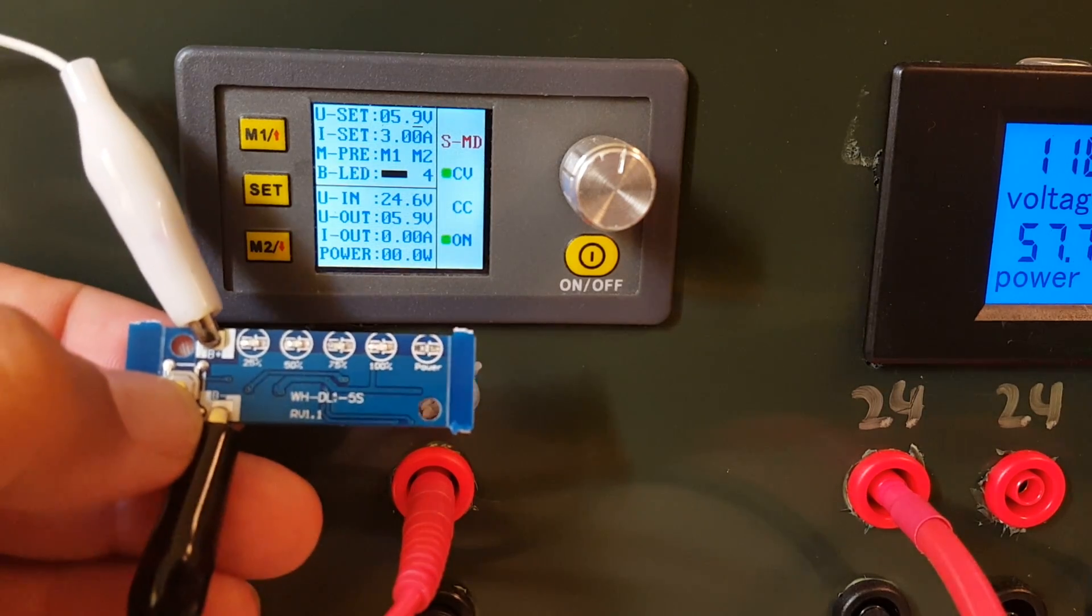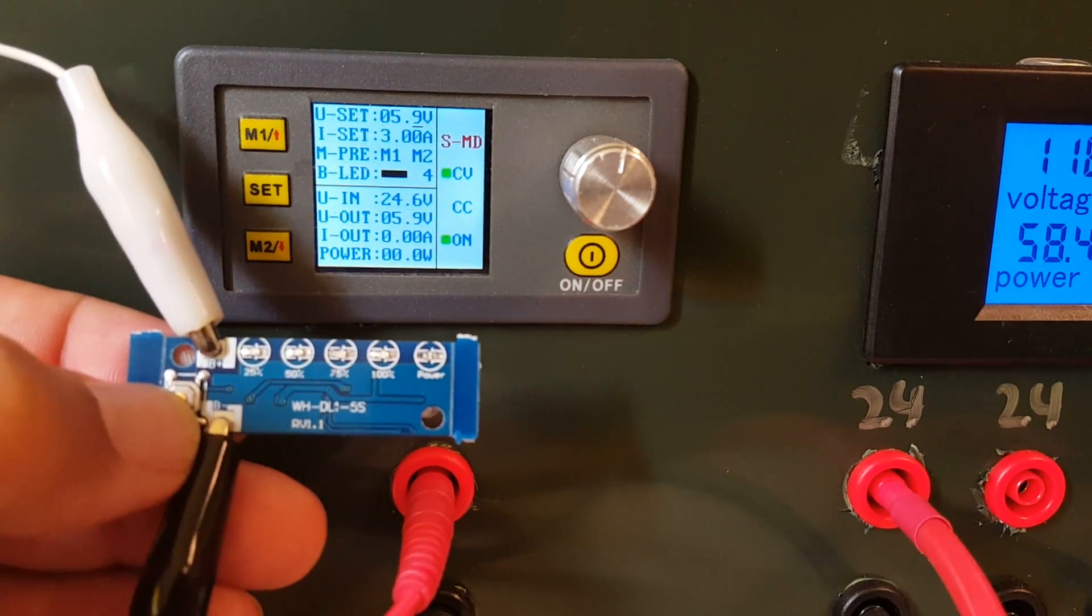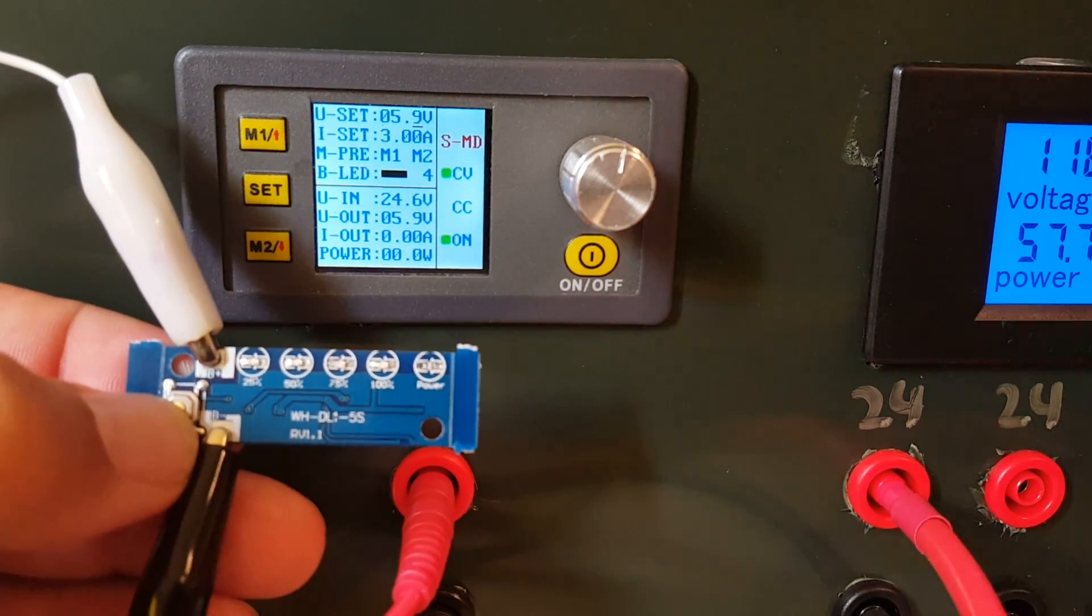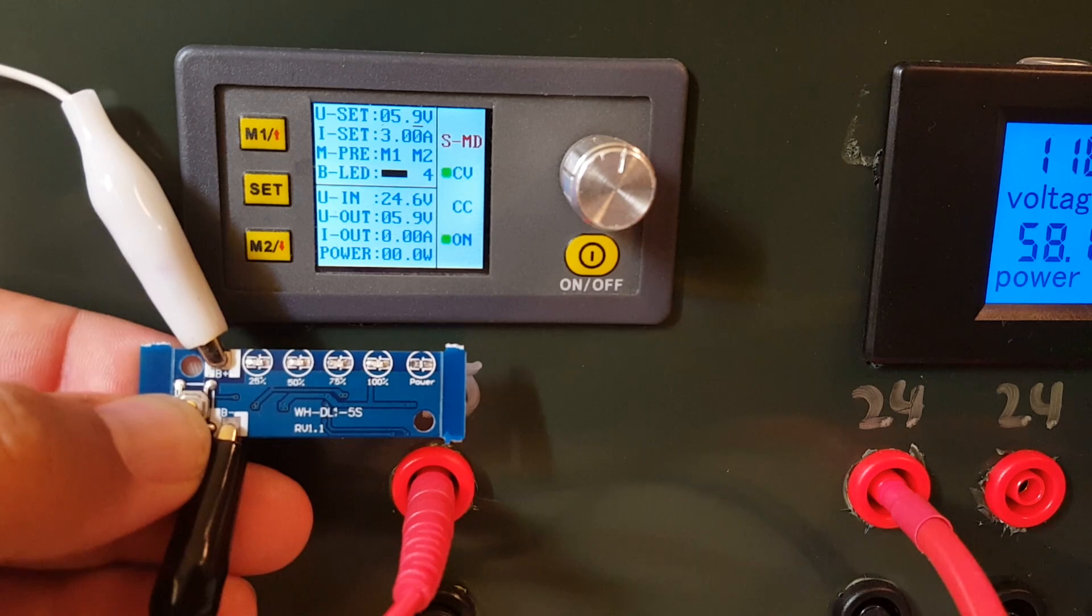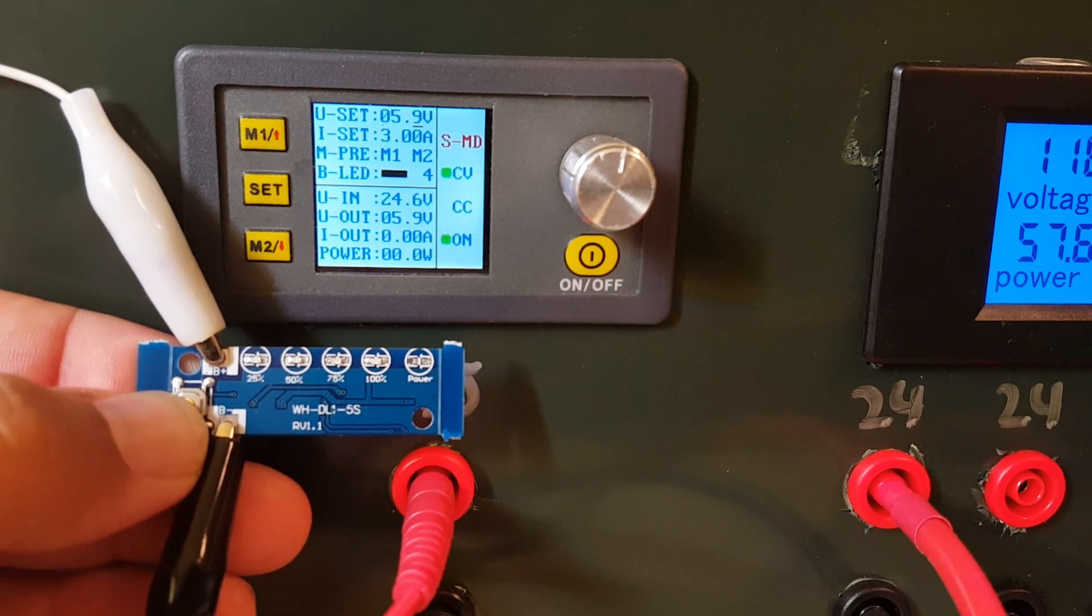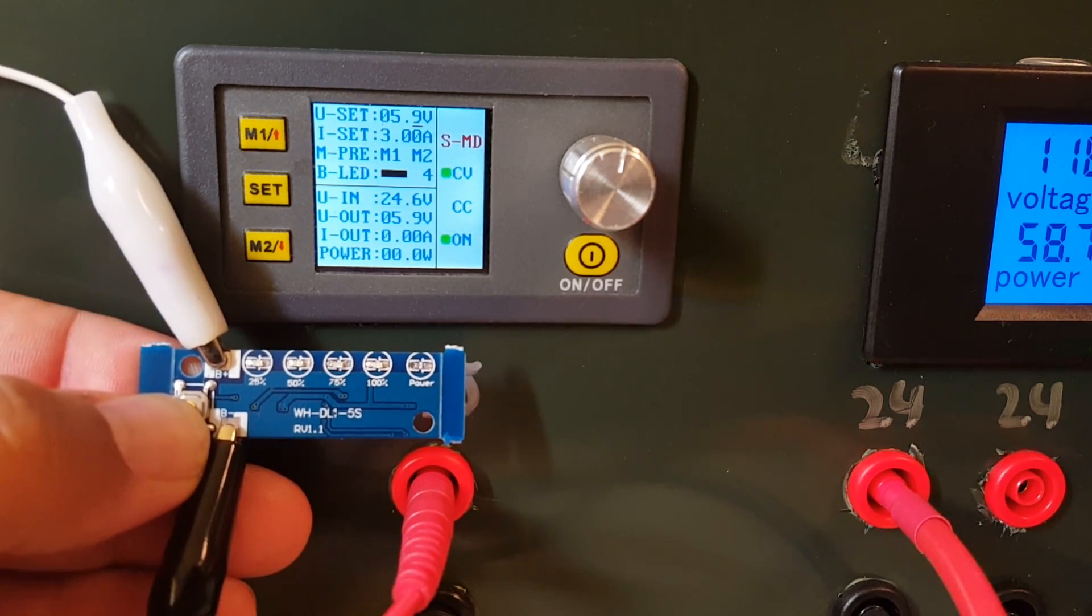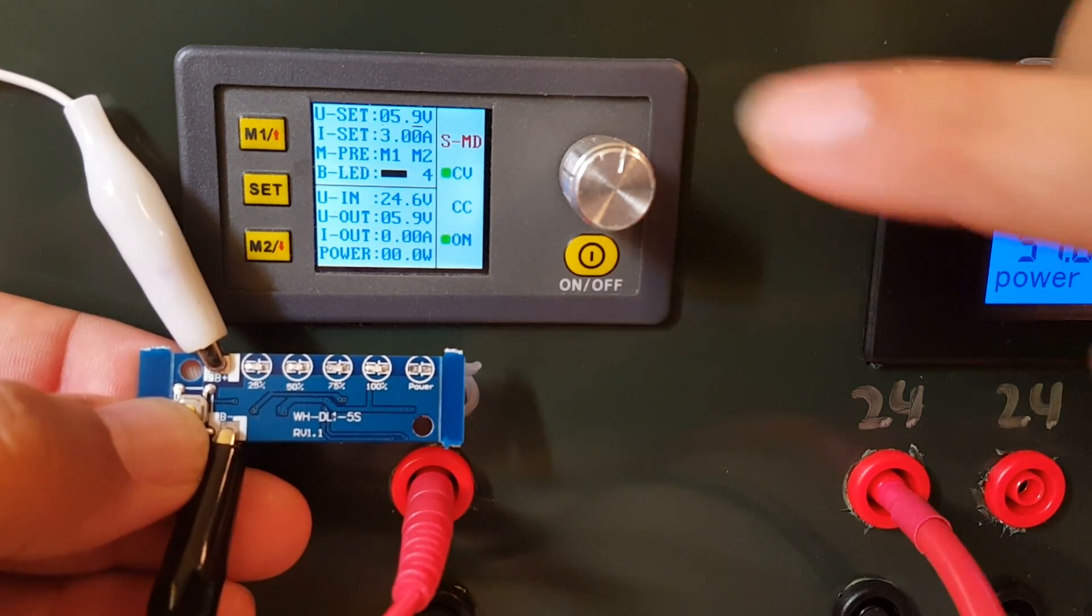I'll show you exactly where the percentage LEDs light up relative to actual voltage.